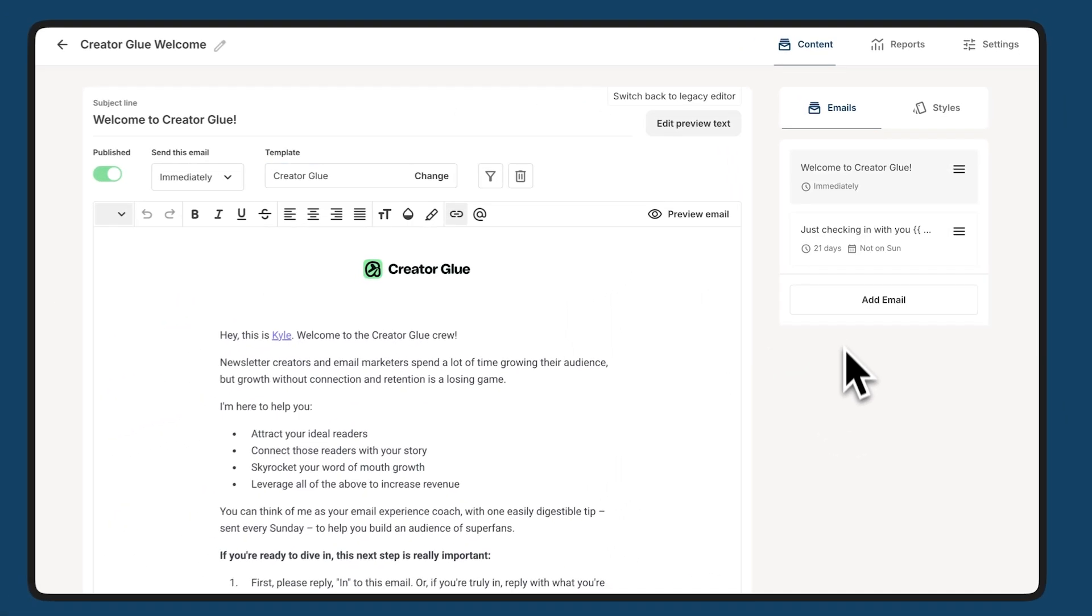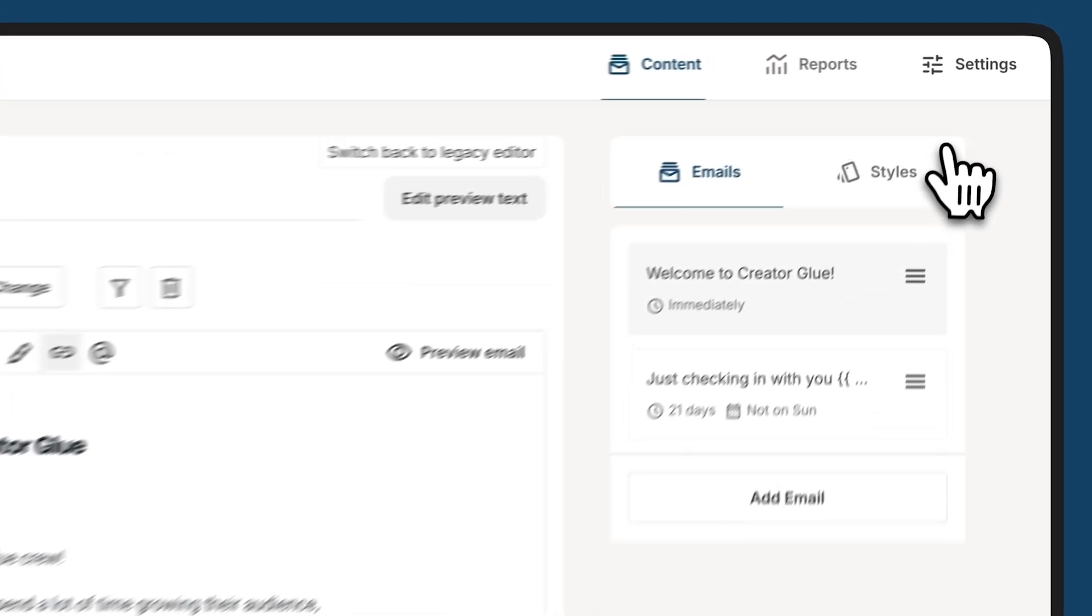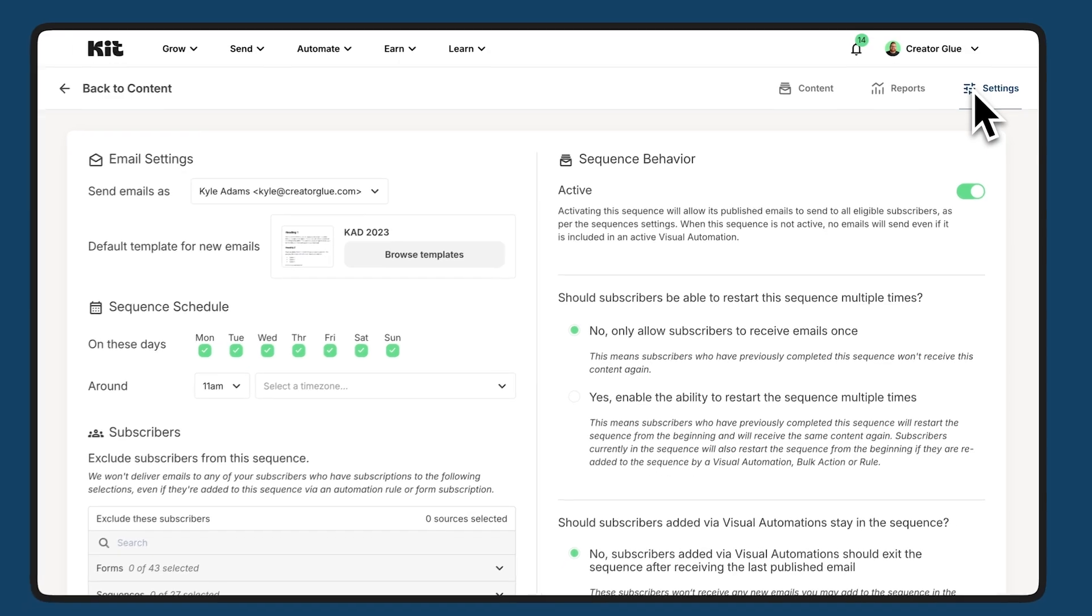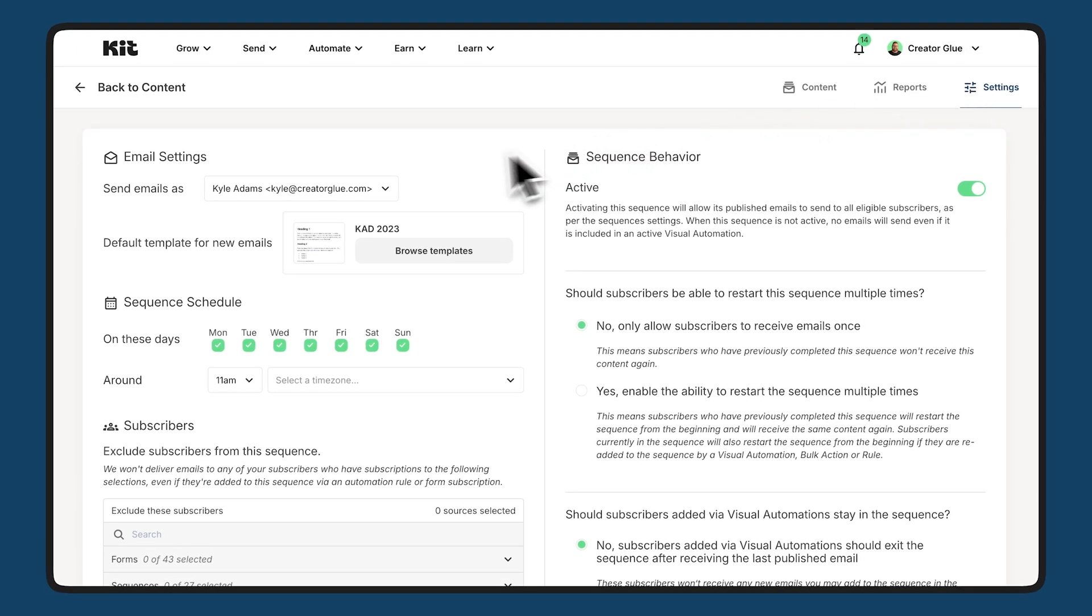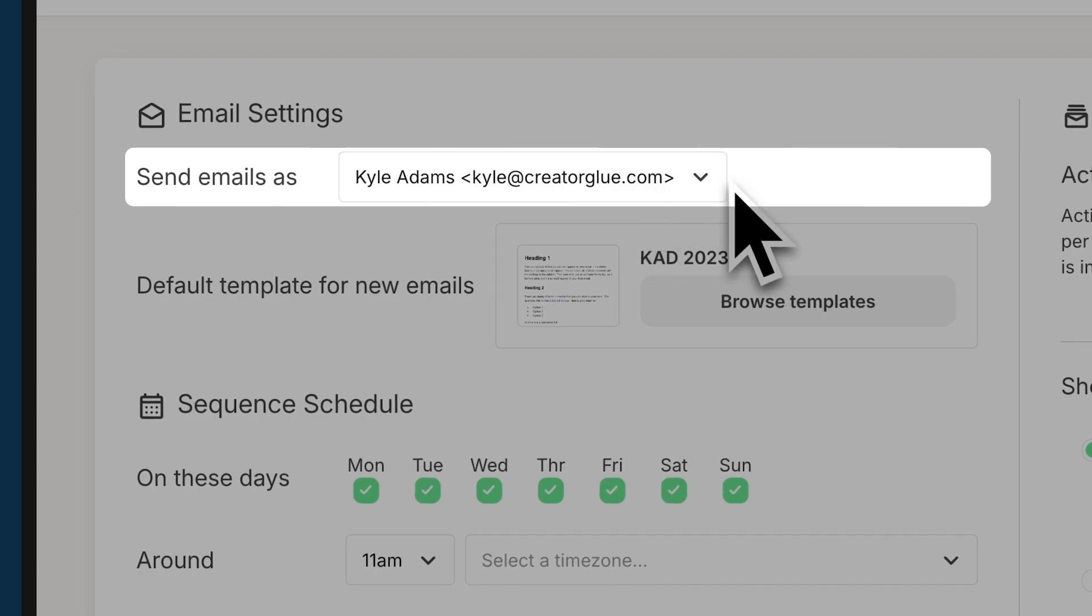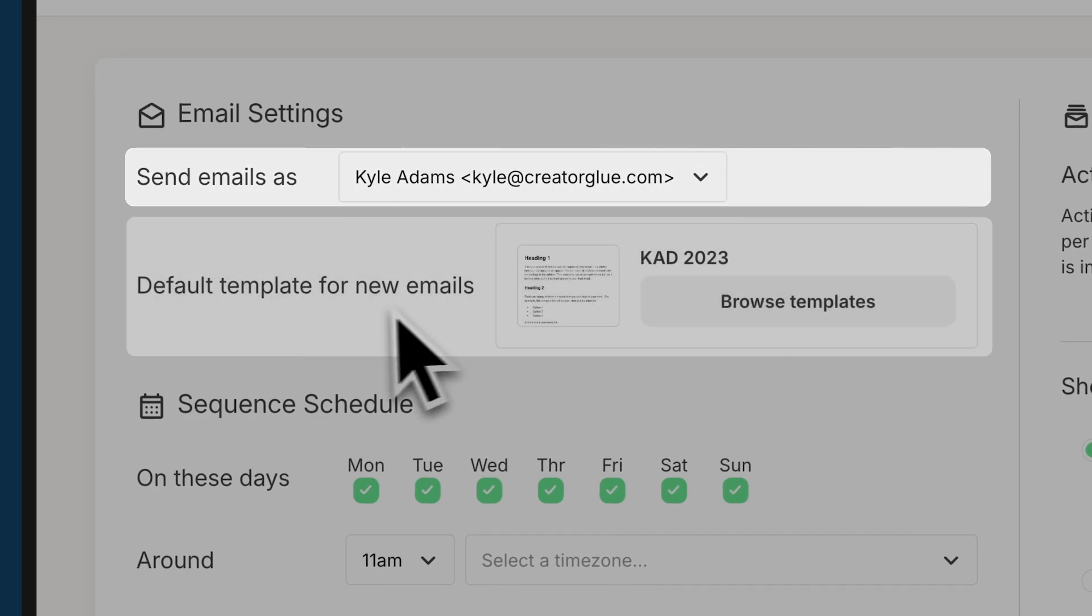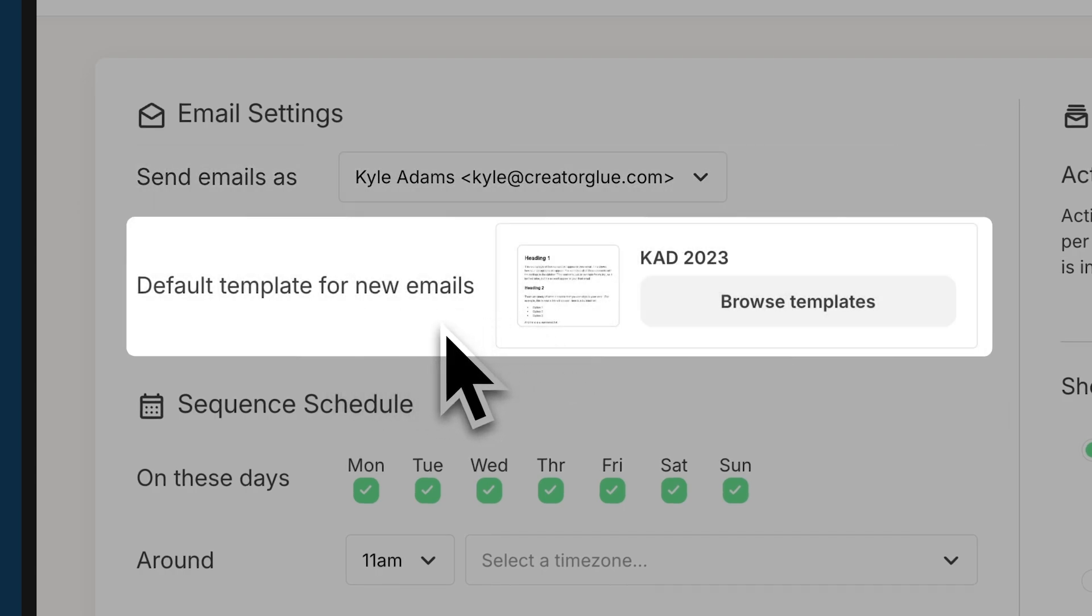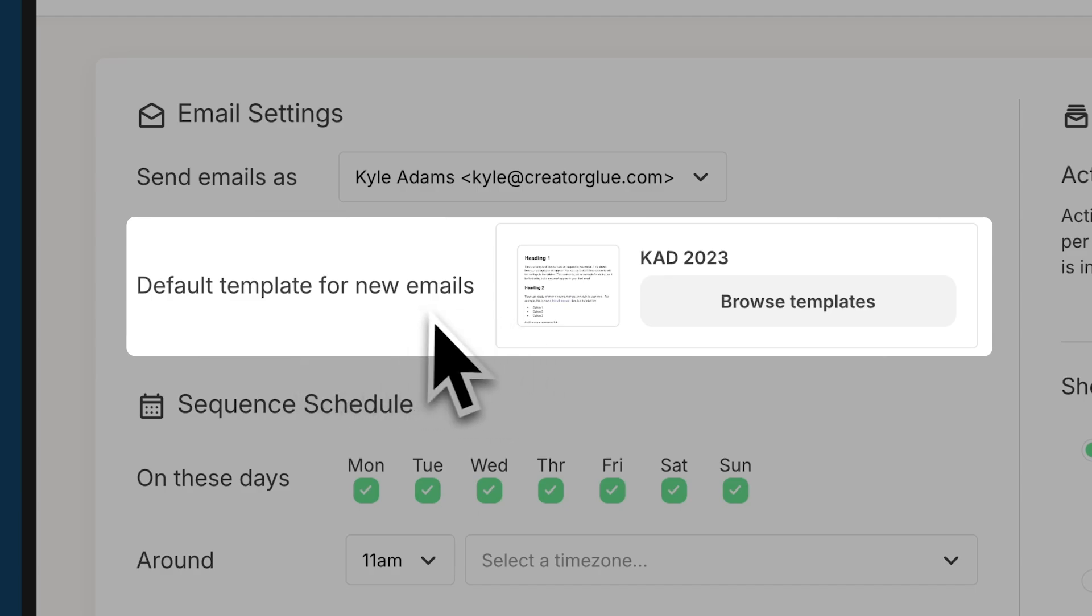So let's take a quick look at settings. If I go to the top right here and I click on settings, we can see all of the settings for this particular sequence including who emails are being sent as. You can also change the template for each new email you create in this sequence so that each one you create is the one you intend for this sequence.